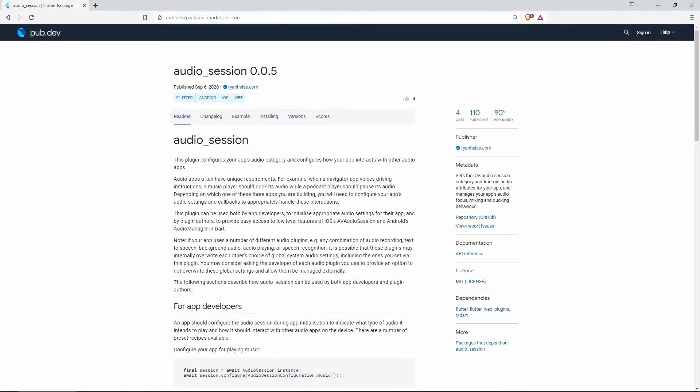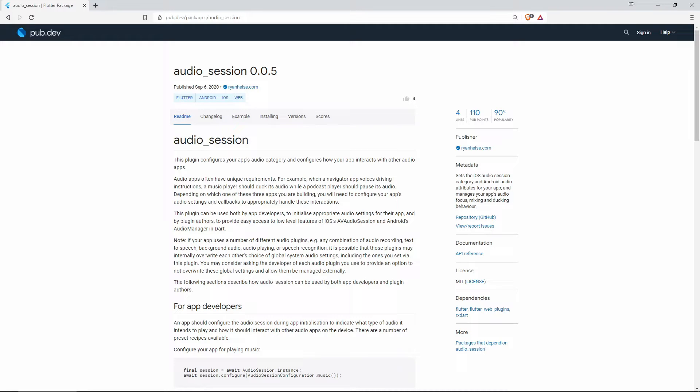On number 8, also with 4 likes but 90% of popularity, we have Audio Session and this one sets the iOS audio session category and Android audio attributes for your app and manages your app's audio focus, mixing and ducking behavior.